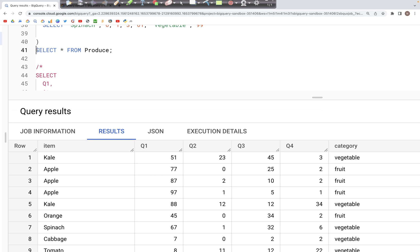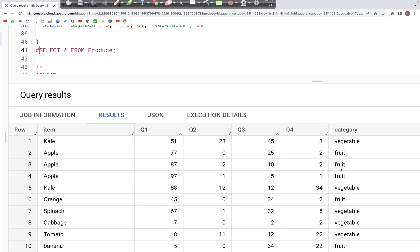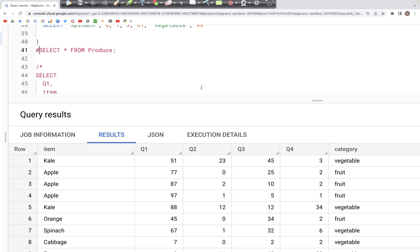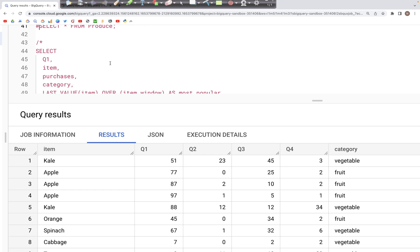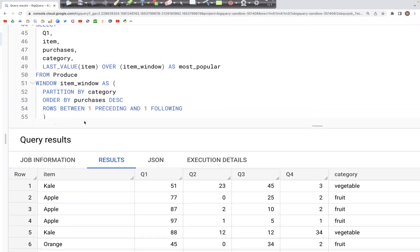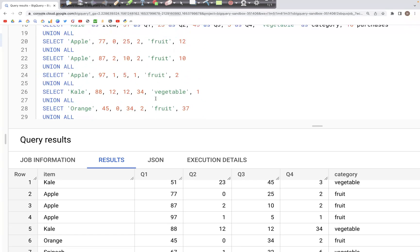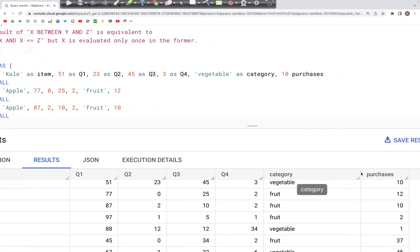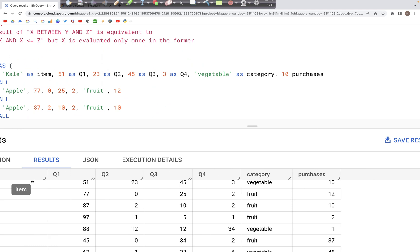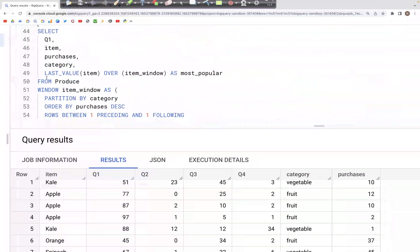Now what we can do is perform window functions. A window is where we are creating partitions within the table to perform some sort of aggregation or analytics. Here we have the first SELECT clause which has the columns Q1, item, and purchases. Let's scroll back up — there is a purchases column which is the last column.